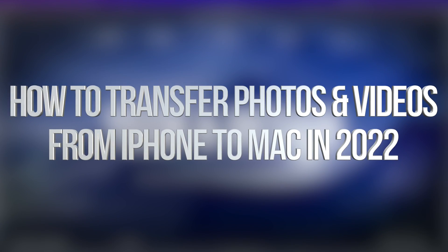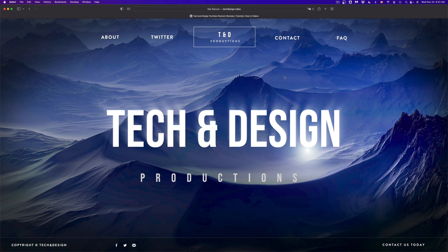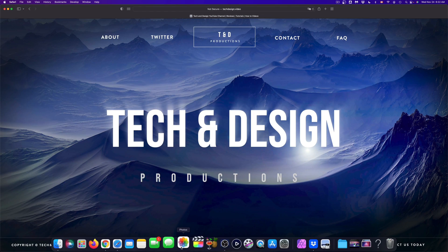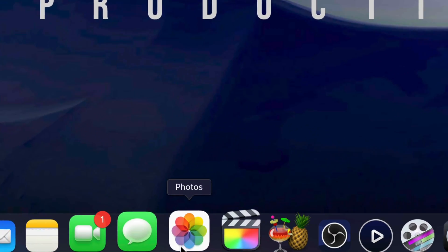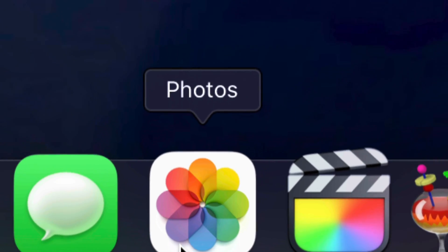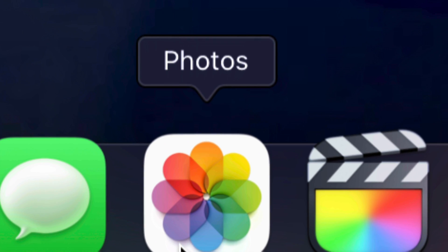Hey guys, on today's video we're gonna be transferring videos and pictures onto your Mac, so let's get started. First of all, what you have to look for is your Photos app. That's down here below.